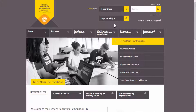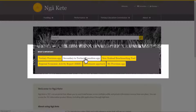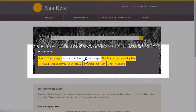You can access the Information Product Library from any page on the TEC website through Nā Kete. There are several information products available, each containing different data so you can explore different topics. Links to the information products are available in the What's Important section of Nā Kete.